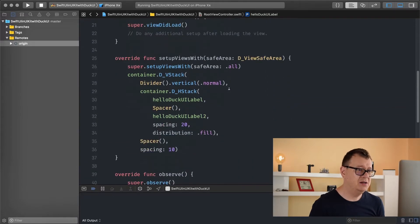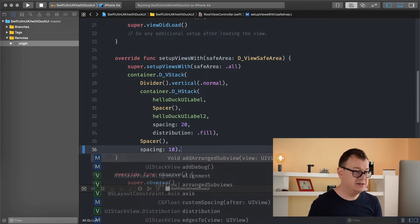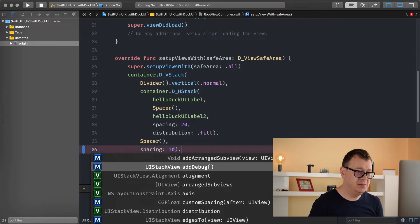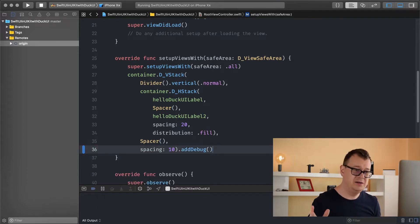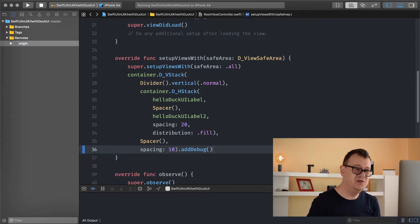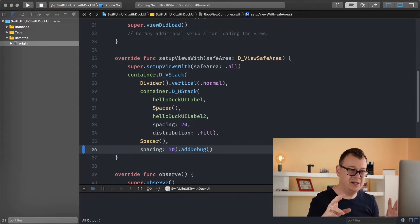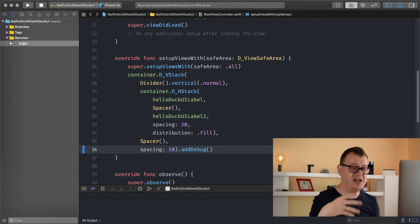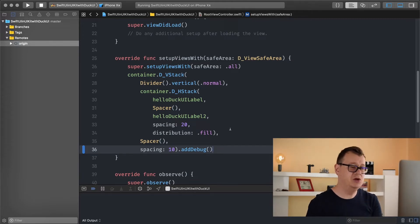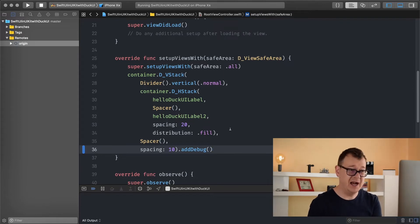In the horizontal stack if you wanted to add a debug let's just add debug. So just so you know in DuckUI there are kind of three things that you need to know about that can be added as chainable: views, stack views and everything else.